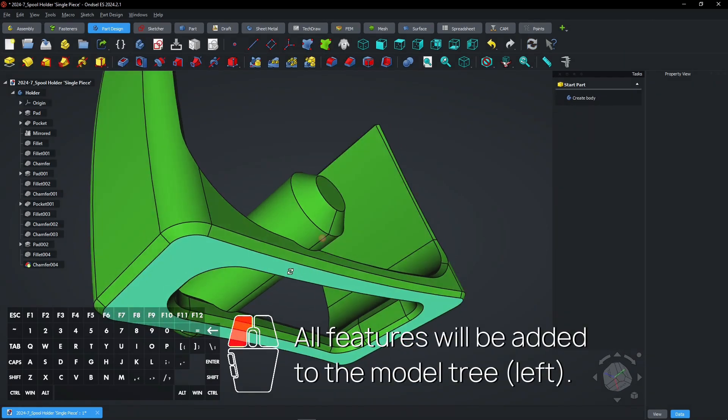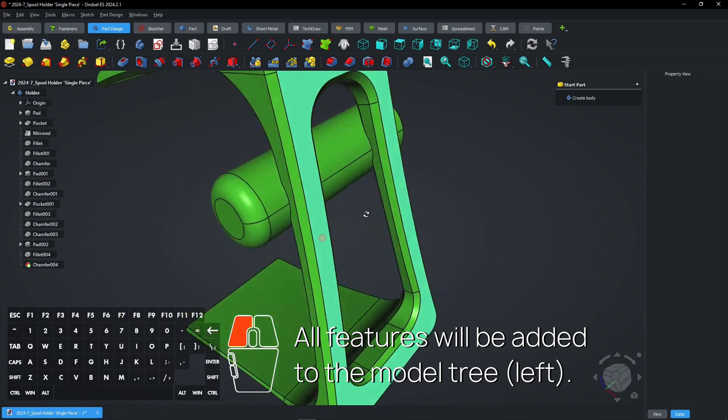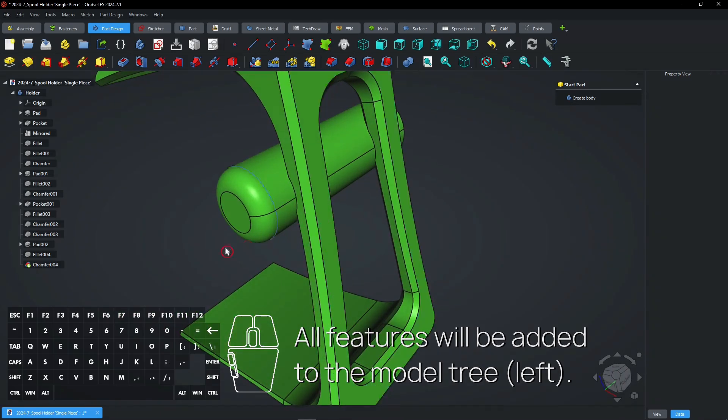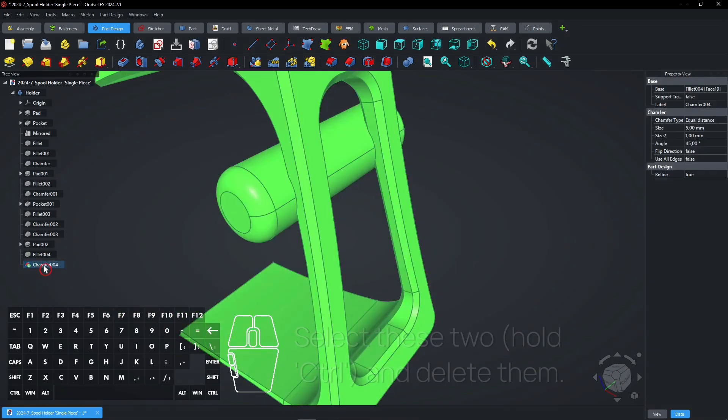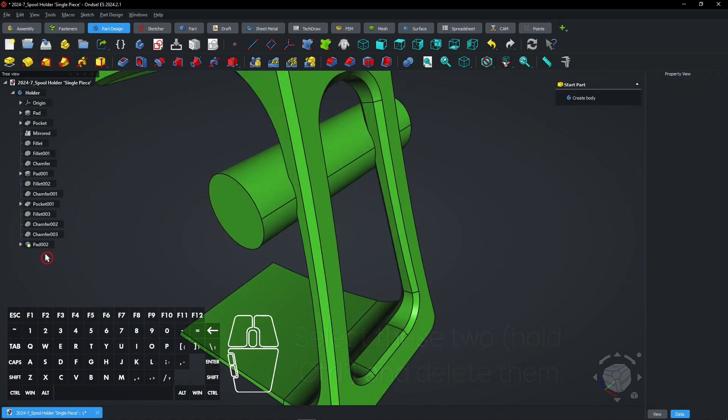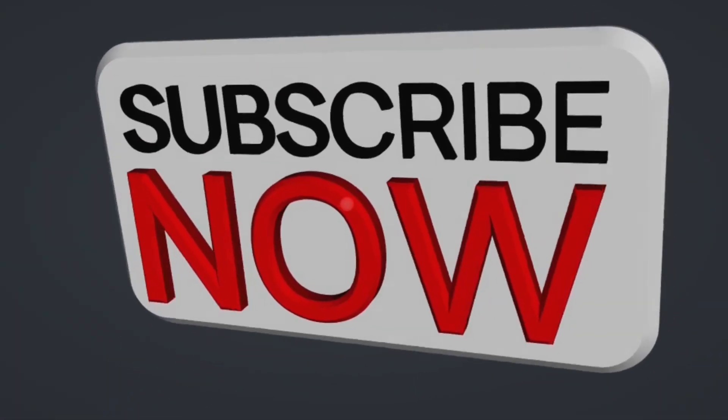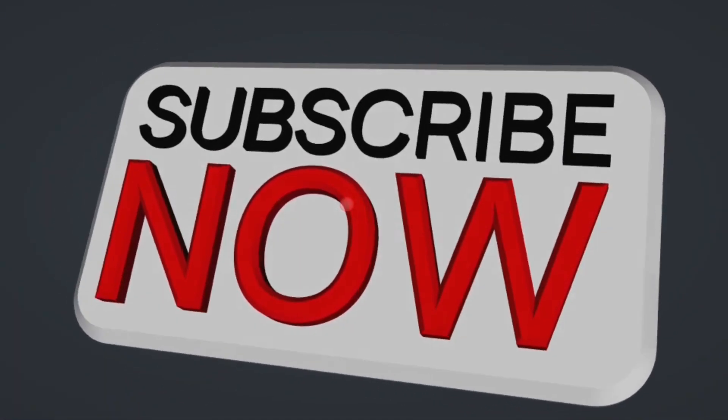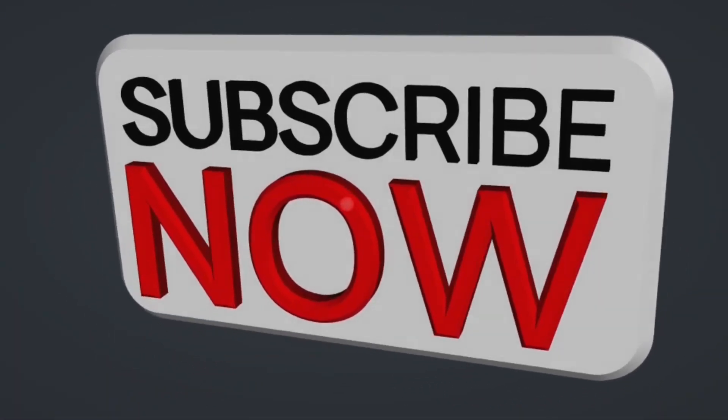All features will be added to the Model tree on the left. Select these two, hold Ctrl, and delete them. Consider subscribing if you like my content, thanks.